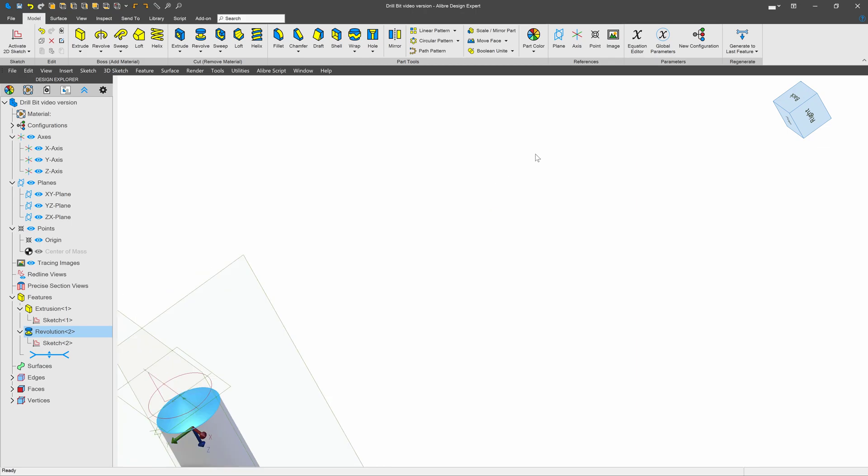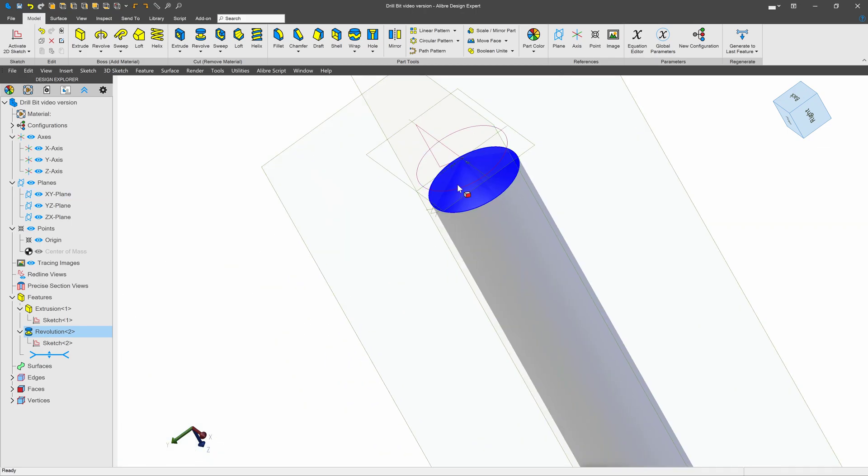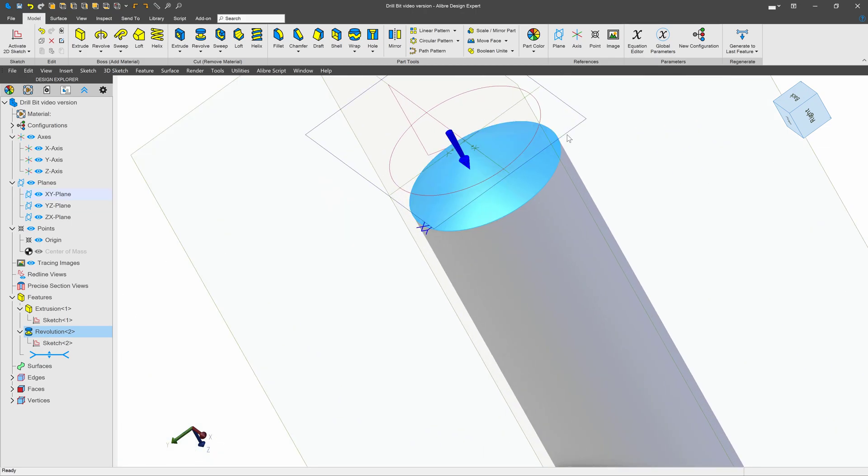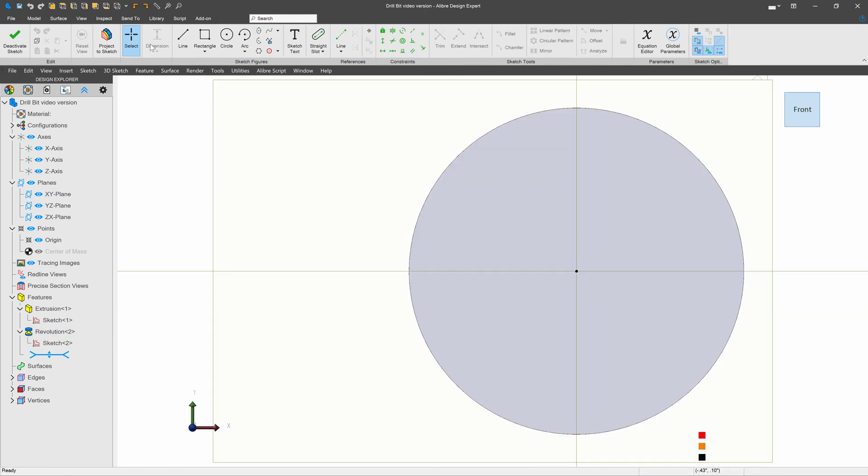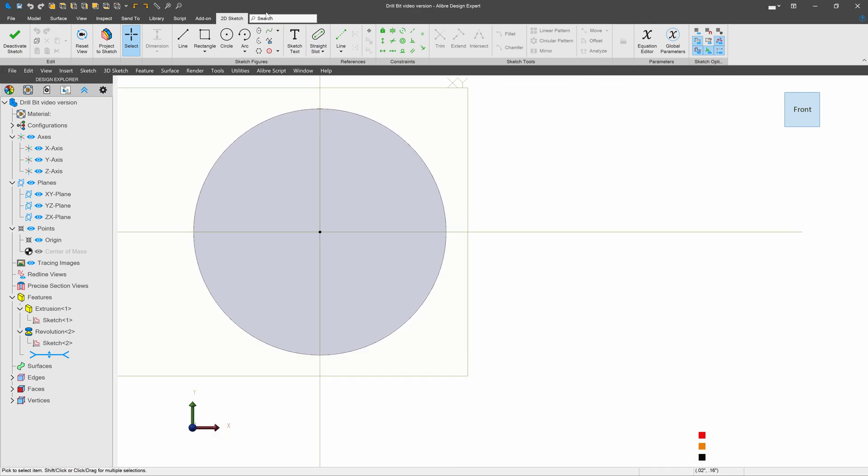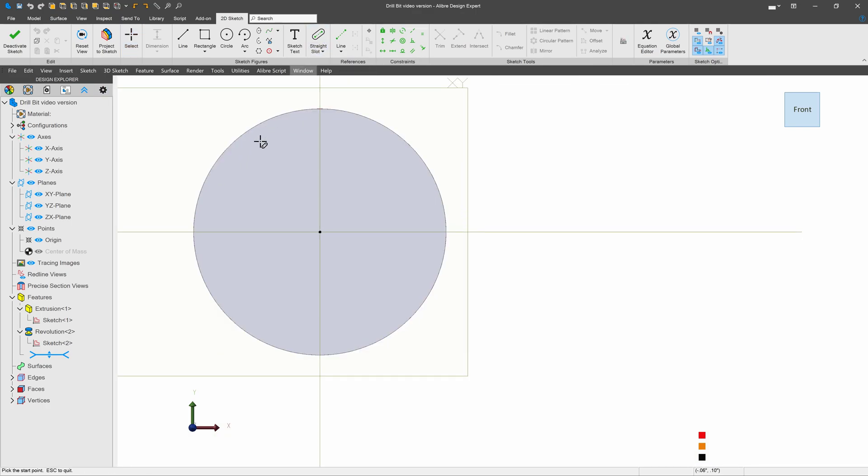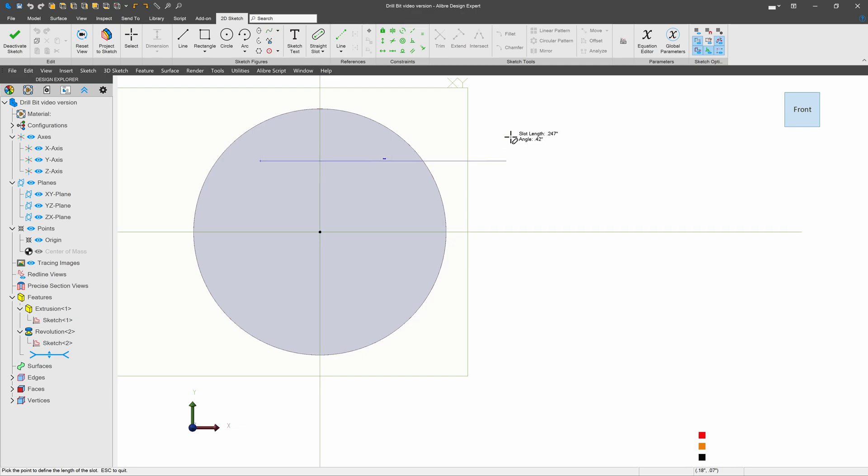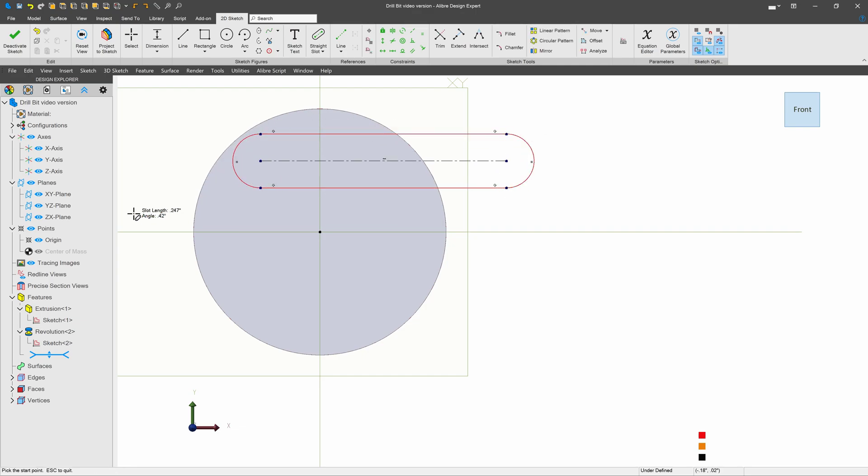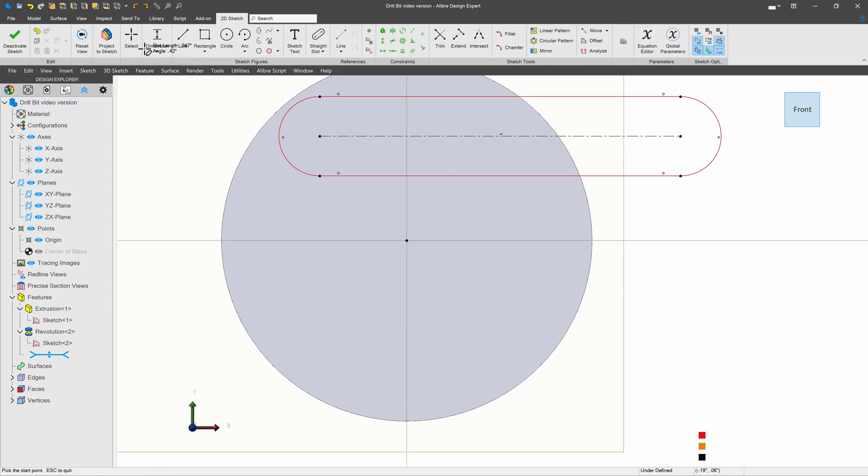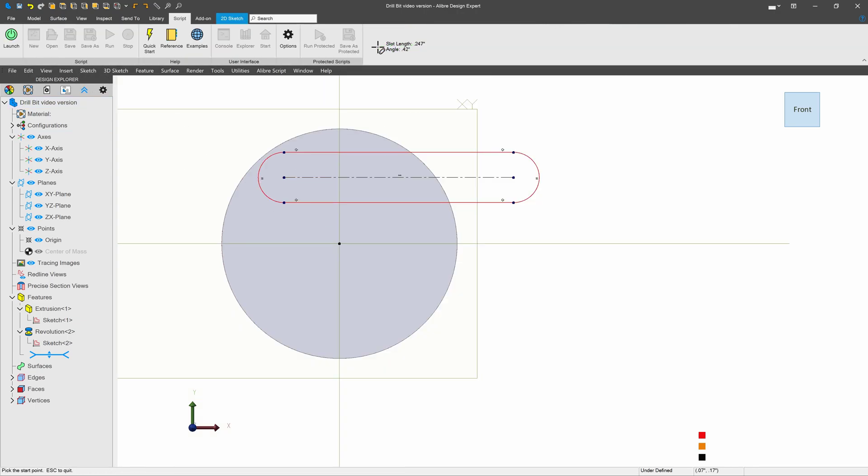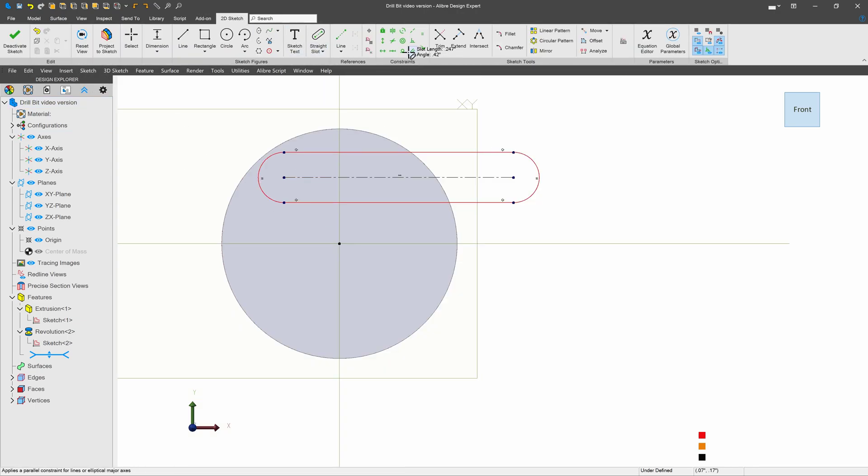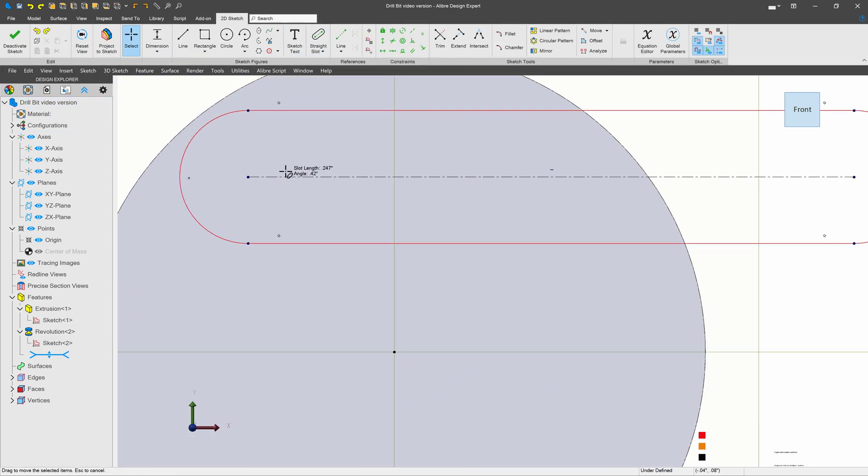And now we'll probably want to focus on our flutes, or our cutting edges. I'm going to make a slot. Again, if you're using an earlier version of Alibre, you can also just go with arc, line, arc, line. And that comes up with the same thing. But that's a nice little time saver. And then we'll add a dimension.